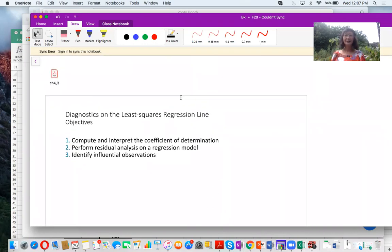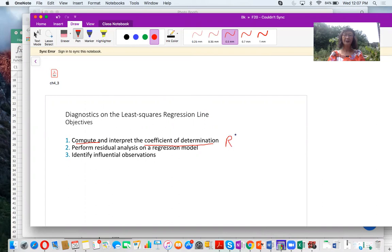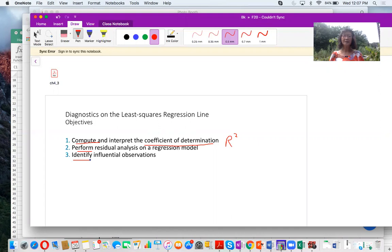At the end of this lecture, you will be able to compute and interpret the coefficient of determination, r squared. You are also going to be able to perform residual analysis on a regression model. Finally, you will be able to identify influential points or influential observations.